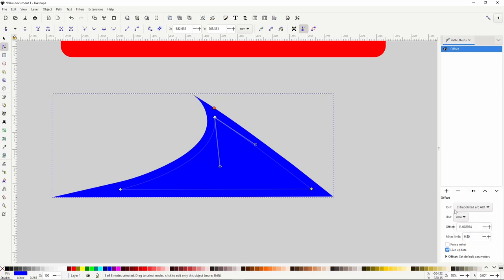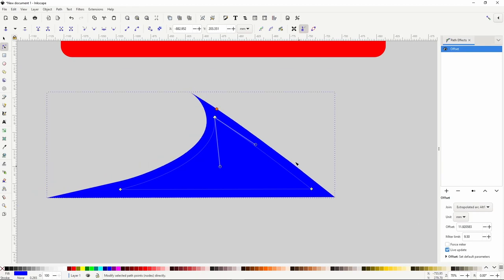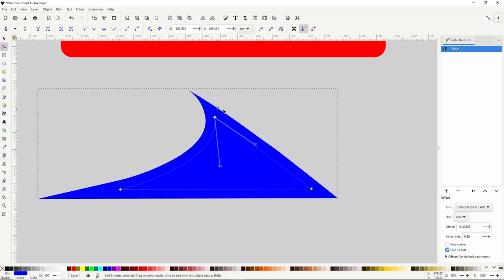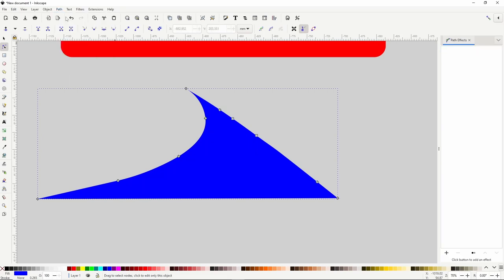The final parameter in here is the Live Update checkbox. If we turn this off, as we adjust the offset handle, the offset won't update until we release the handle. When we have the offset the way we want it, we can finalize the path effect by going to Path > Object to Path. This prevents us from accidentally changing the path effect settings later and also gives us access to all of the nodes of the path.